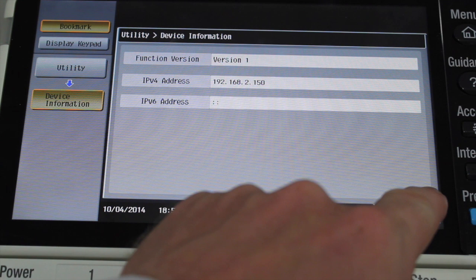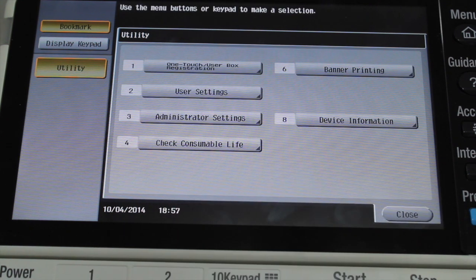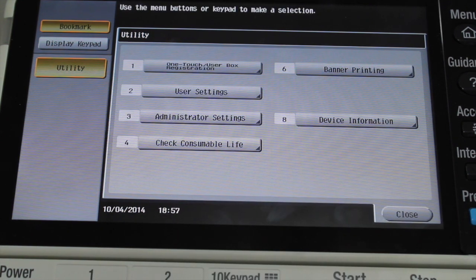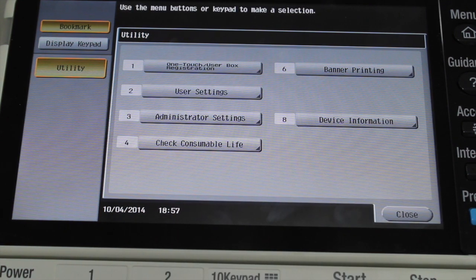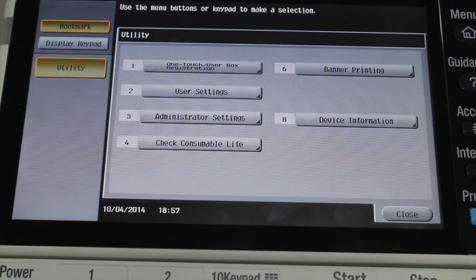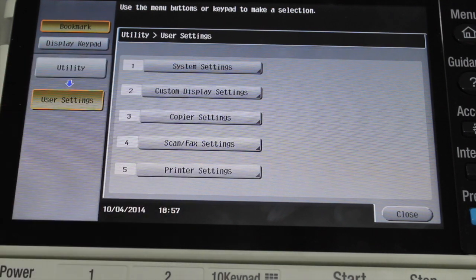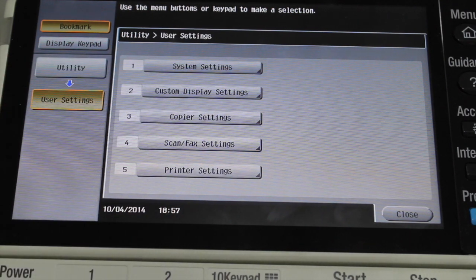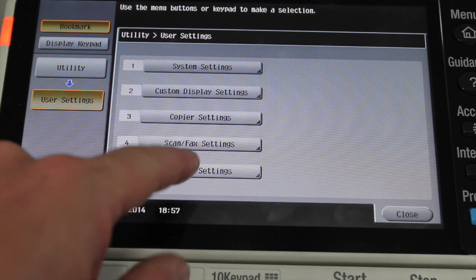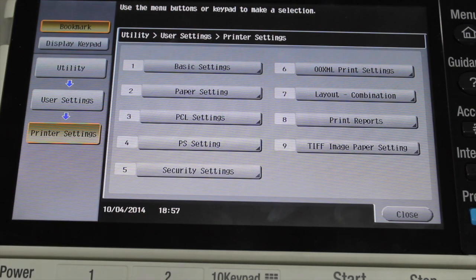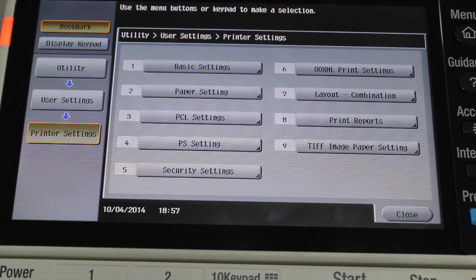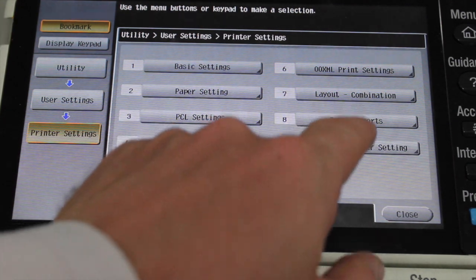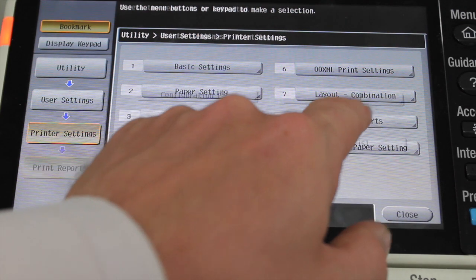I'll close out of that. To get the config page, you go into number 2, User Settings. Go into number 5, Printer Settings. And you go into number 8, Print Reports.